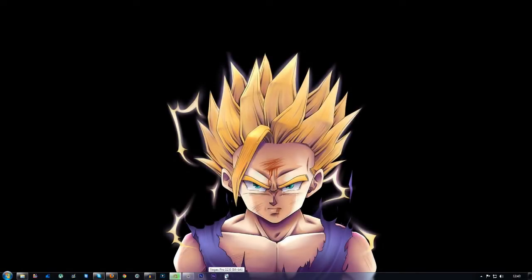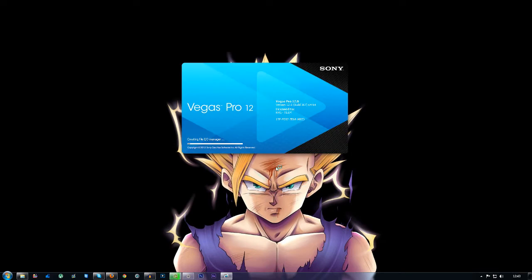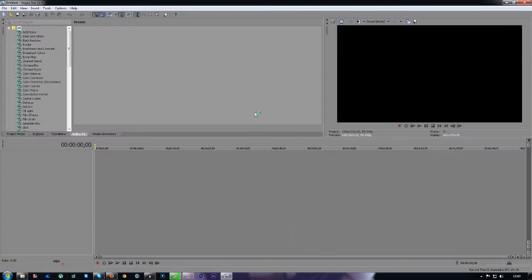What's going on guys, my name is James and today I'm going to be showing you a tutorial on Sony Vegas Pro 12, how to split audio from video or video from audio, however you want to say it.